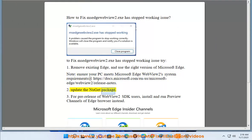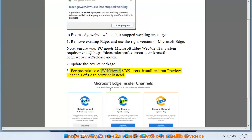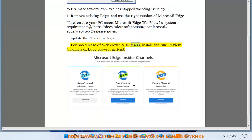Two, update the NuGet package. Three, for pre-release WebView2 SDK users, install and run preview channels of Edge browser instead.